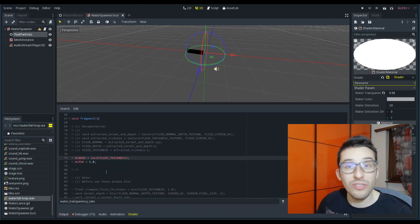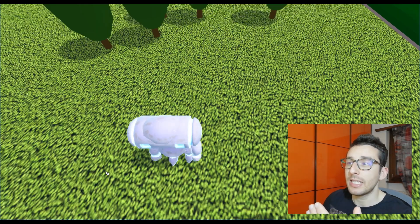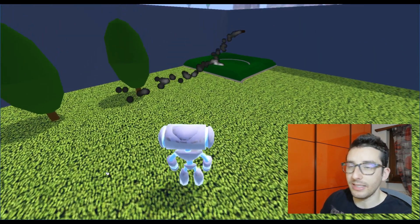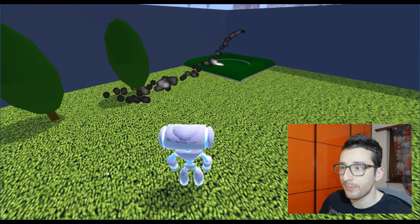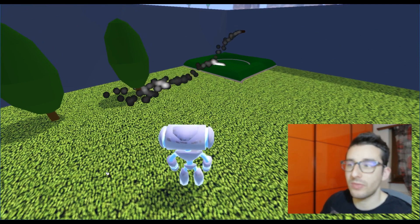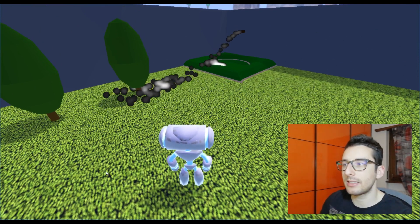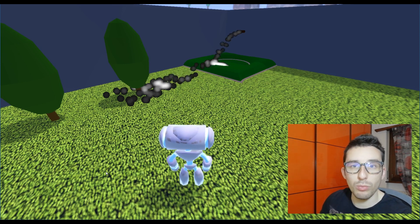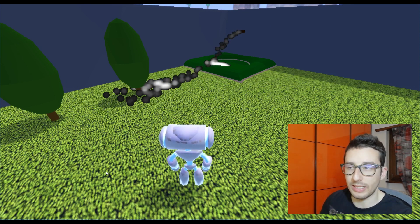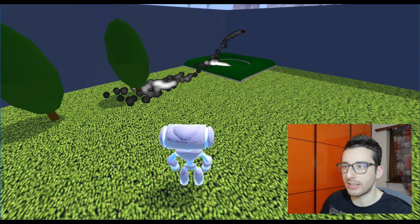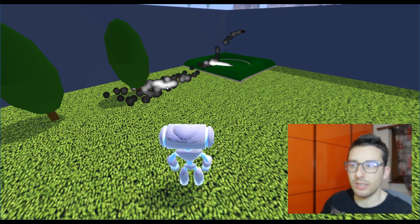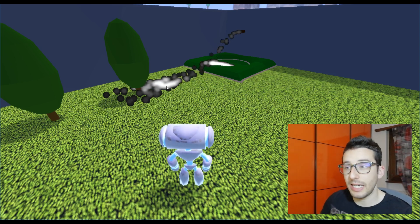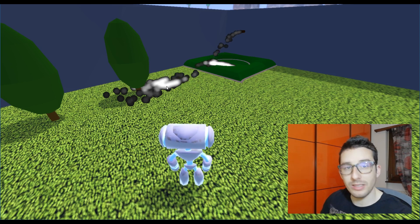And here we have the fluid thickness that, as the words say, is the thickness of the fluid. You have to imagine this value like an accumulator of thickness. Let me explain better. For each pixel the thickness says how many particles there are.